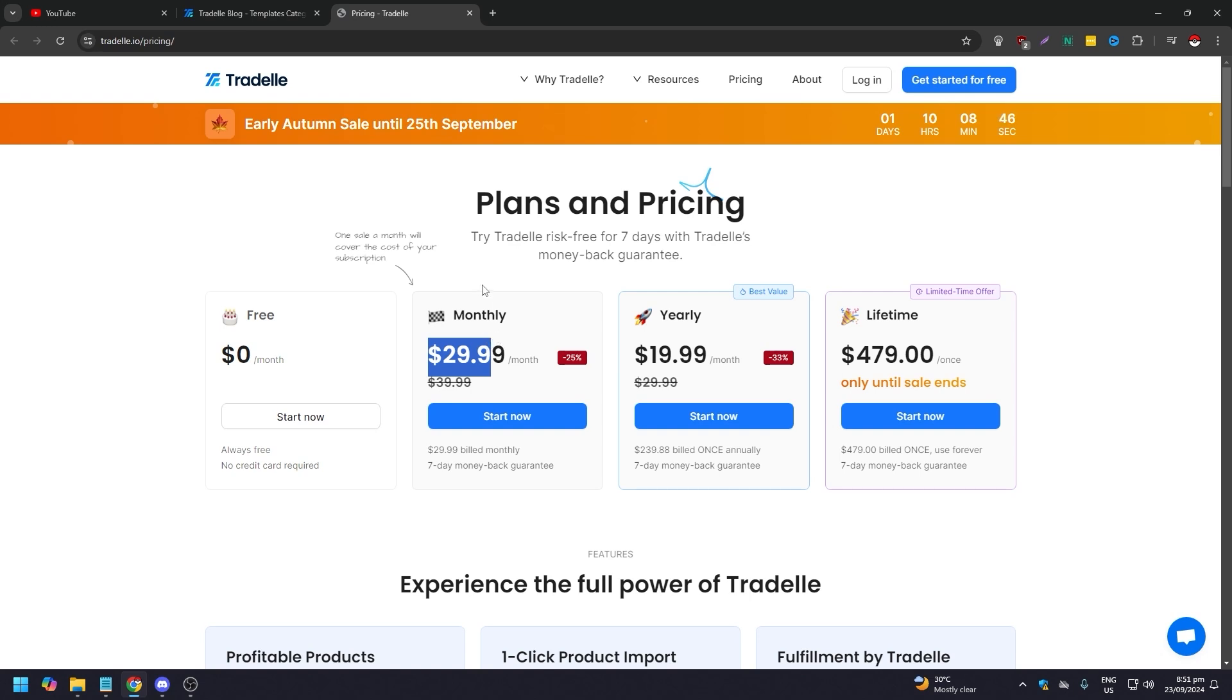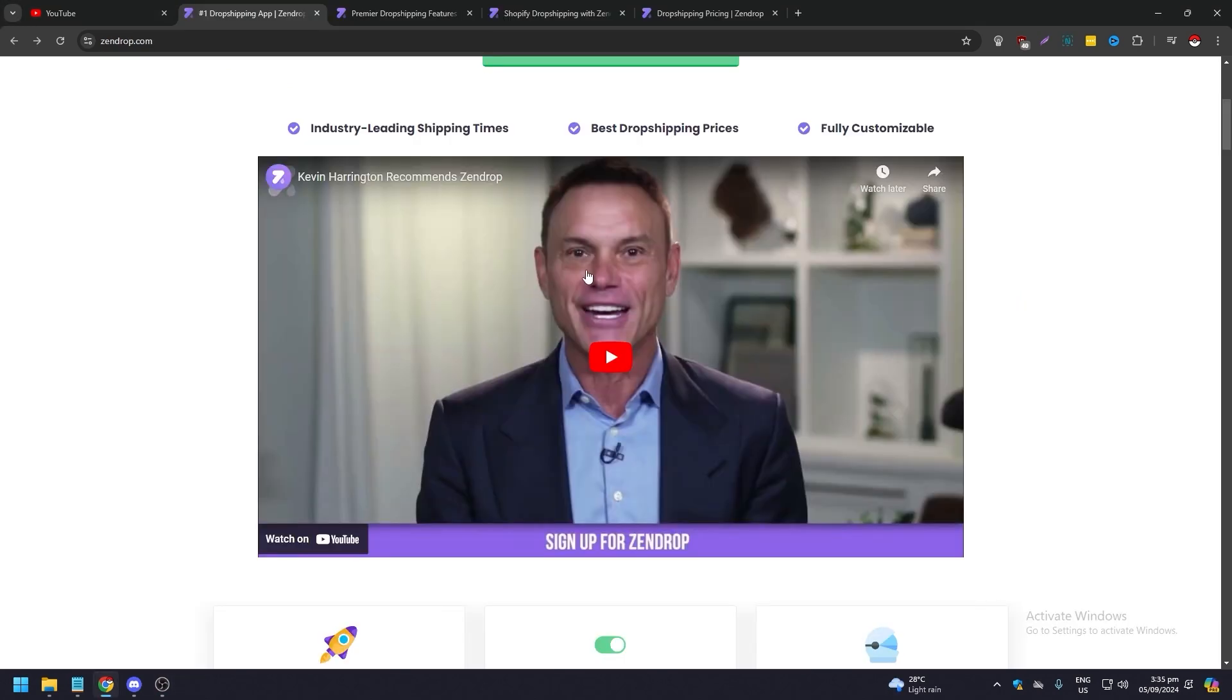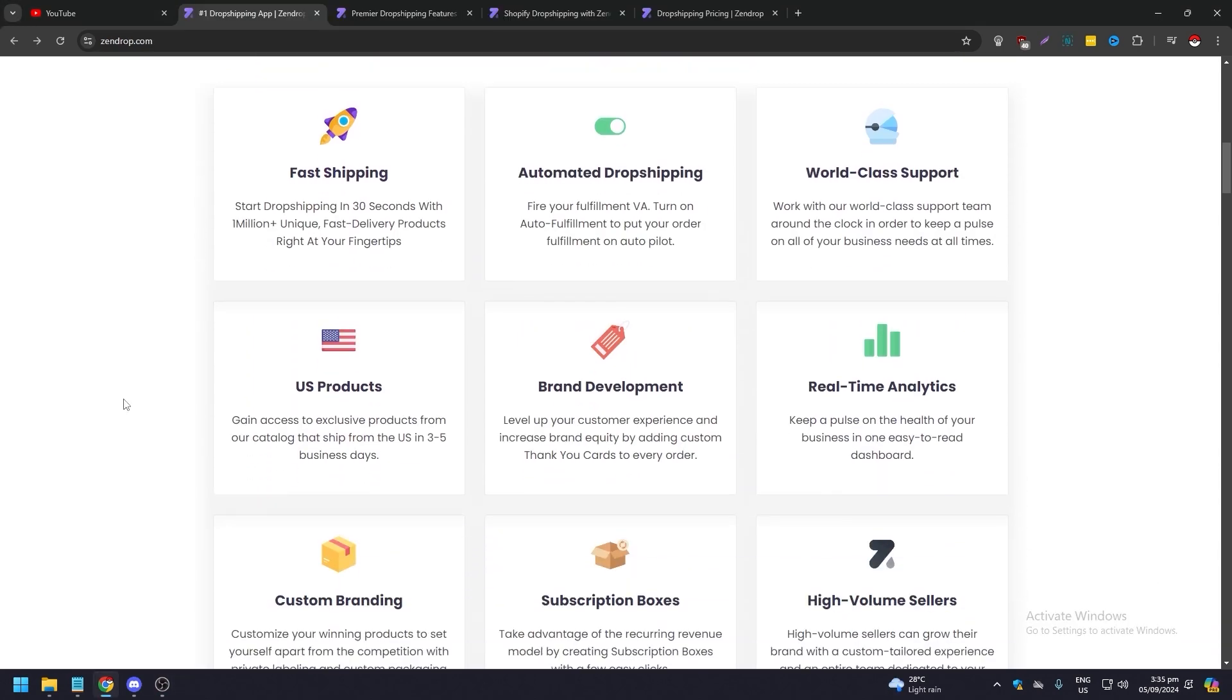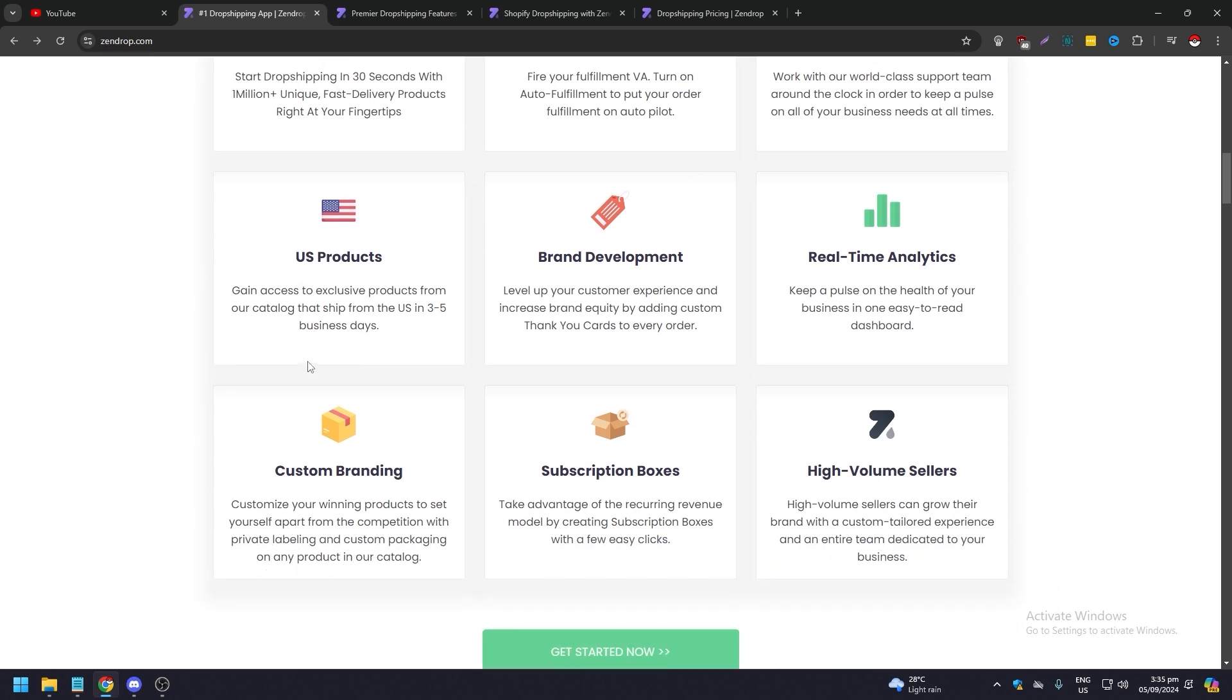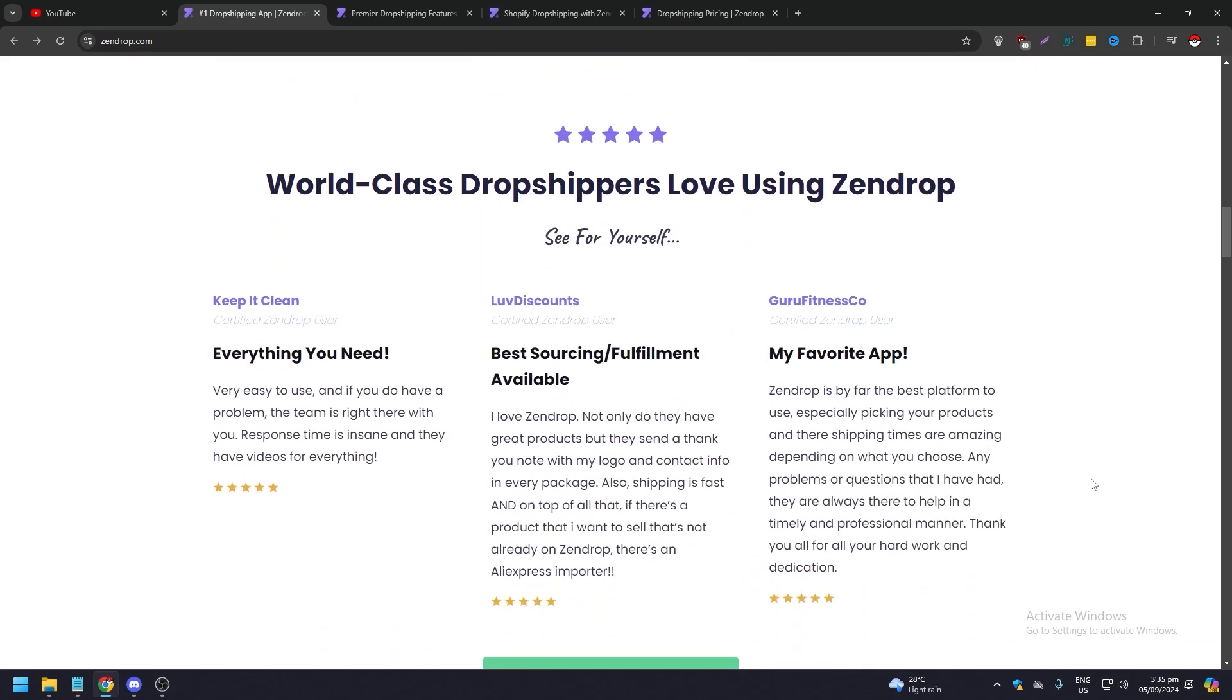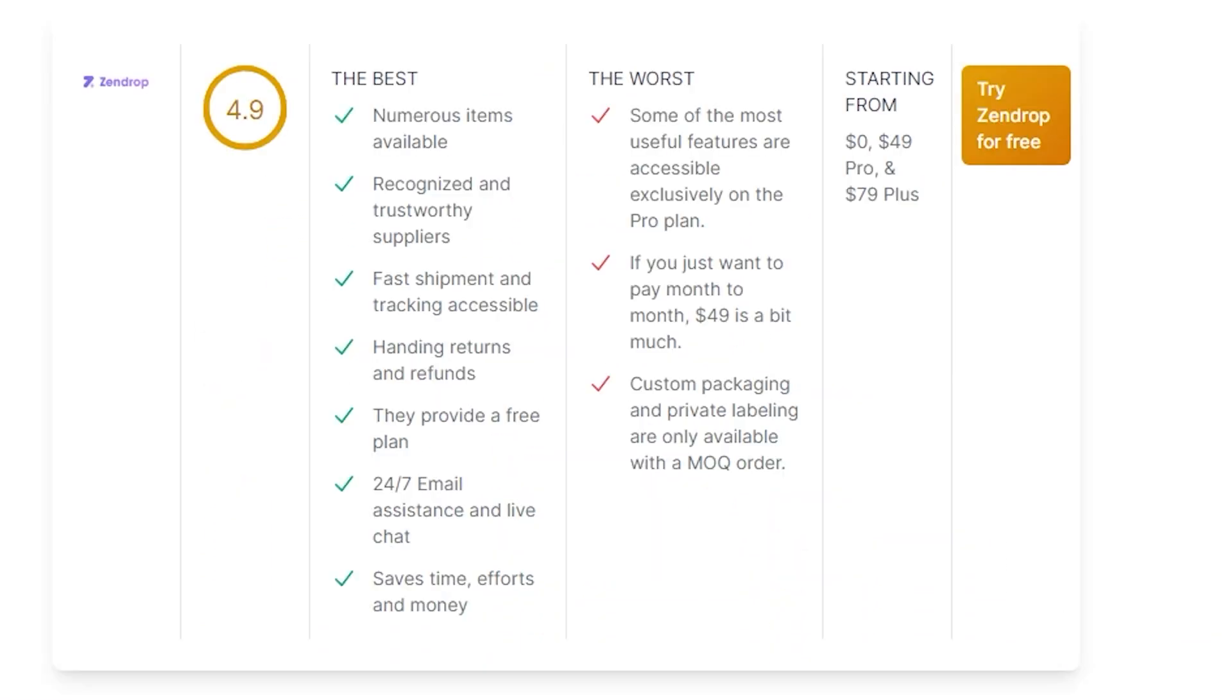Now, Zendrop is one of the leading dropshipping companies based in the US. It hosts more than a hundred thousand suppliers from China and the US. In Zendrop you have access to over a million products in a free plan.